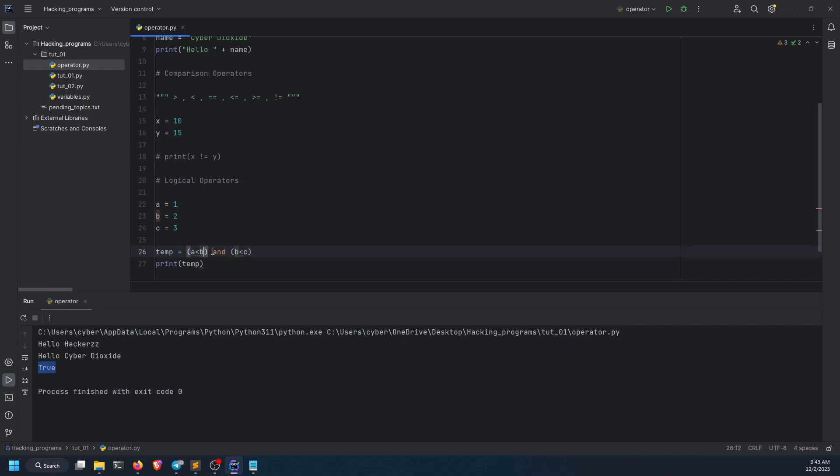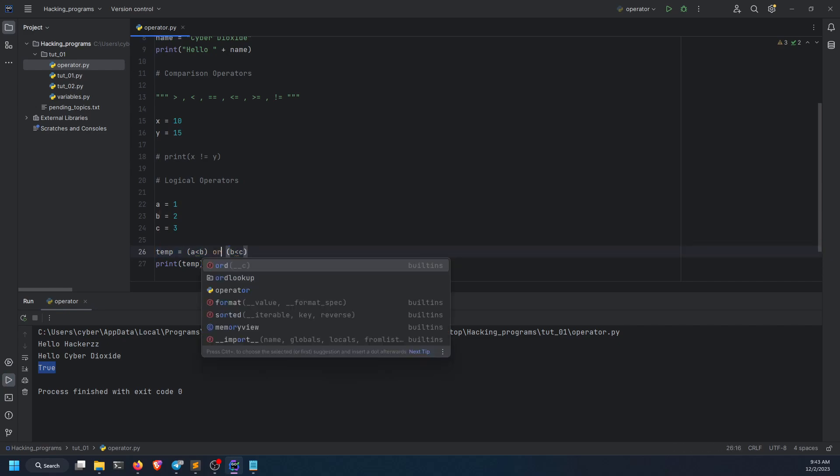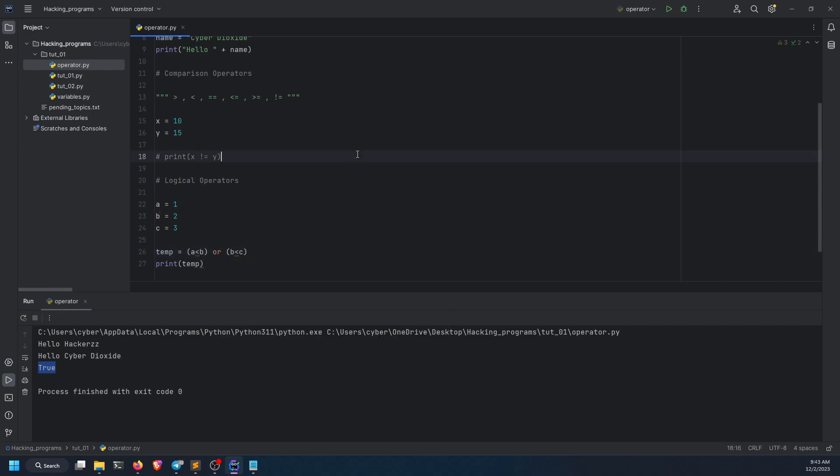Now let's go with the or operator. And now if I run it, it will also return true. Now what if I do back the greater than sign over here, which is actually false? B is greater than c, which is false because c is 3 and b is 2. And now if I run it, I get true.